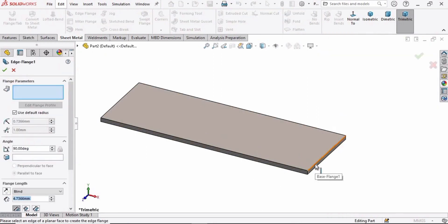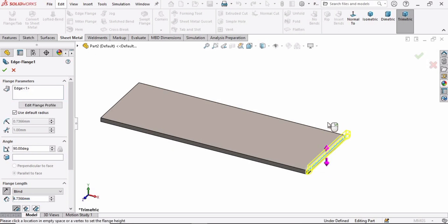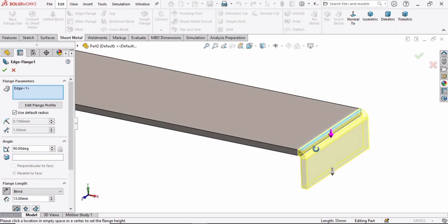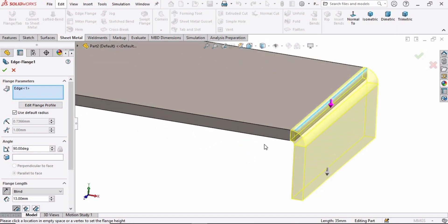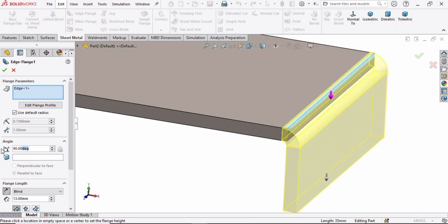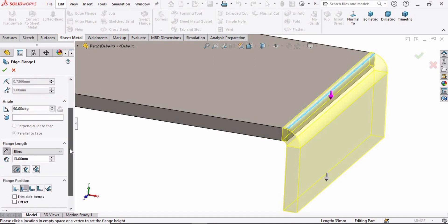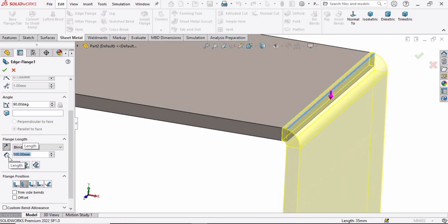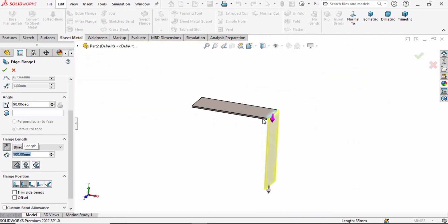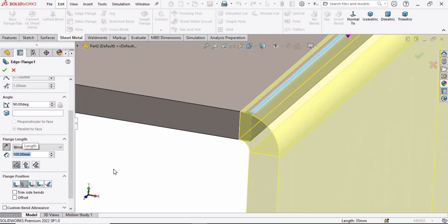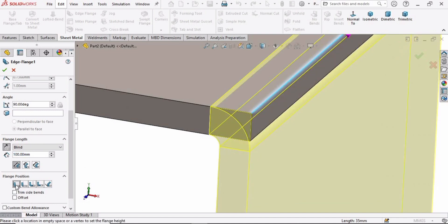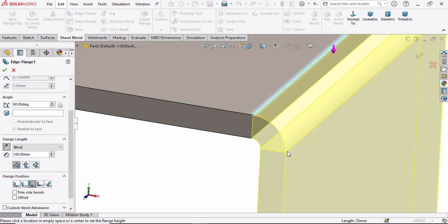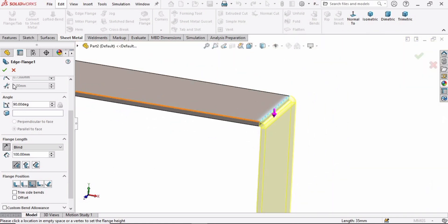Now select the Edge Flange and then select this edge. We have to specify some parameters for this. Make sure this is at 90 degrees. In the length option, select Blind and specify 100 millimeter for length. Here you can specify the position. This bend outside is looking fine. Check this box.